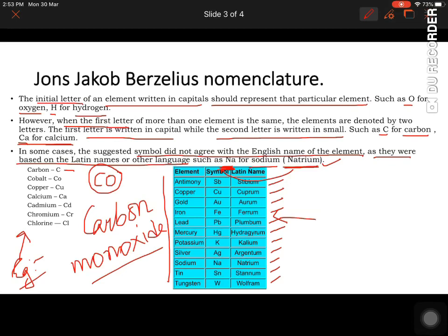Copper is written as Cu because it uses the Latin name. Calcium is Ca. Cadmium is Cd — we use the third letter because calcium and cadmium share the same first and second letters. Chromium is Cr and chlorine is Cl.